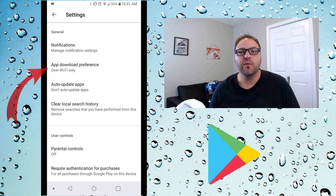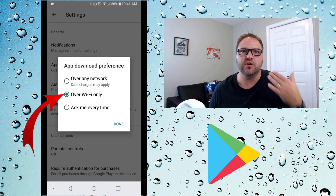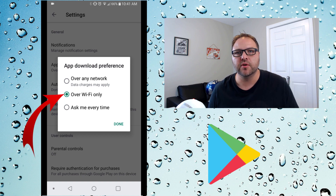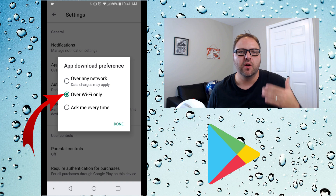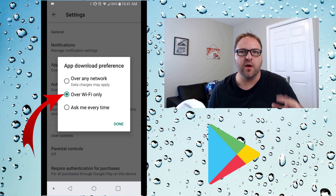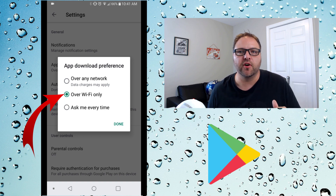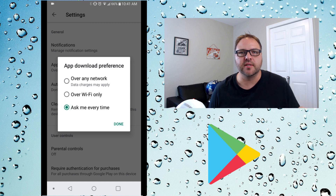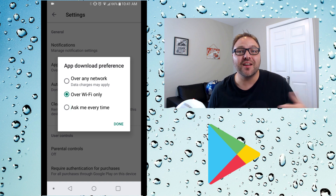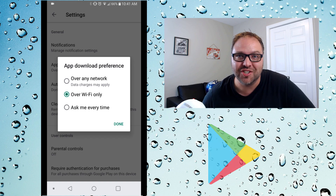The second thing we want to change is the App Download Preferences to Over Wi-Fi Only. So when you do decide to update your apps, it'll only update over Wi-Fi and won't use your cellular data. Make sure that is selected if you don't want to use any cellular data, and that's it — you are done. It is that simple to make these changes.